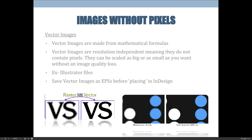Vector images are not made from little squares — they're made from mathematical formulas using anchor points and directional lines that contain bits of data that help the shape be created. Vector images are resolution independent, meaning they do not contain any pixels, so when you scale them you don't have to worry about up-sampling or down-sampling. You can make them as big or small as you want without any image quality loss.